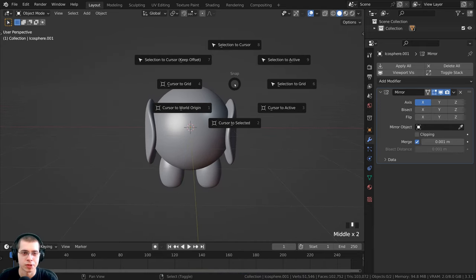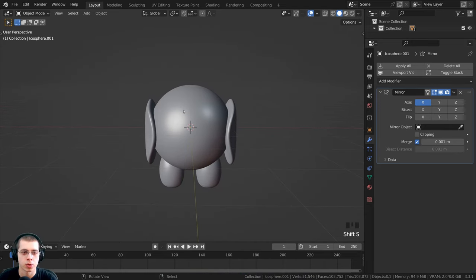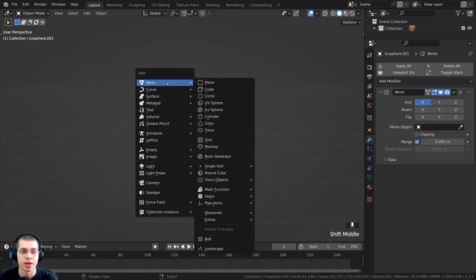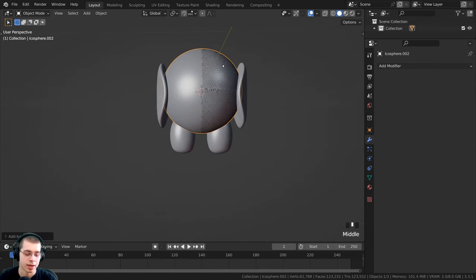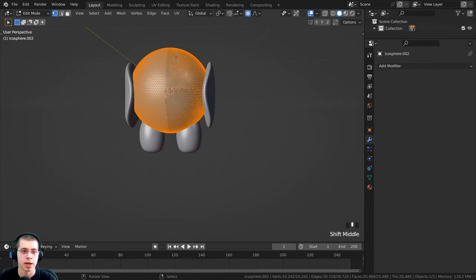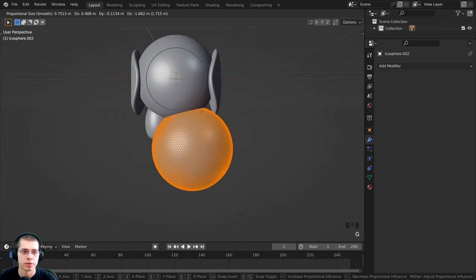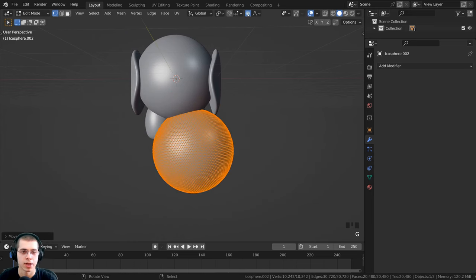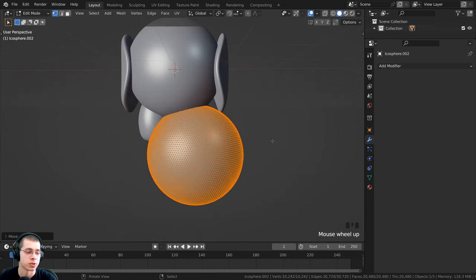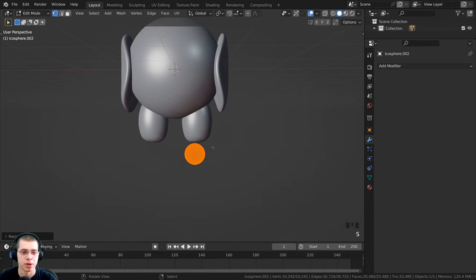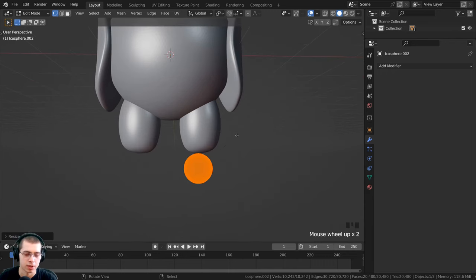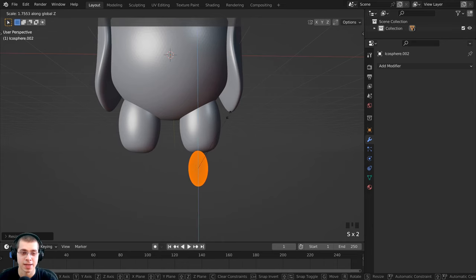Press Shift+S again, go to cursor to world origin, then press Shift+A, go to mesh, and add another icosphere. Press Tab to go into edit mode, bring the icosphere down, turn off proportional editing, and scale it down to make it really small. This is going to be the lower leg of the turkey. I'll also scale it up on the Z axis to make it longer.